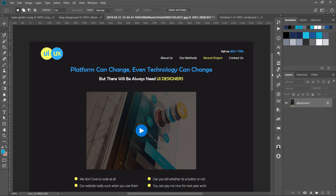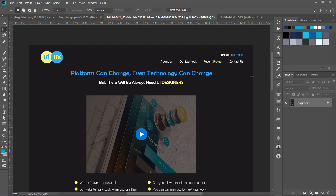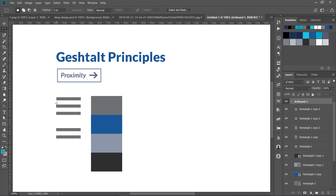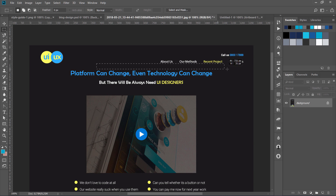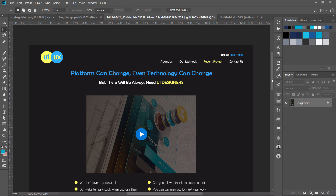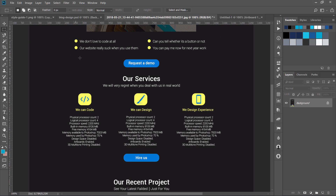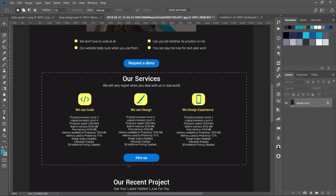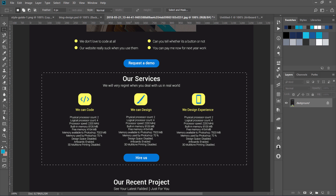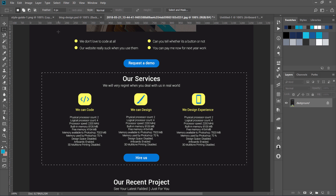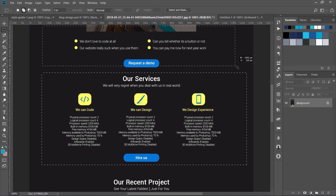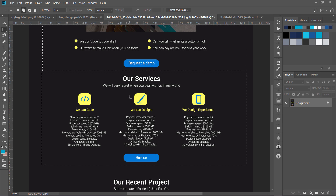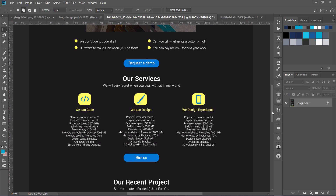There must be some separation between these two sections. Since he is using just black color here, he is going to use the white space method. He needs to add like 50 or 60 more pixels here to make those sections look separate. Similarly, this section has a good gap from the bottom section, but from the top section the gap is very small, so they are looking like one single section. Make sure you are using a good amount of white space — that is the Gestalt principle of proximity.